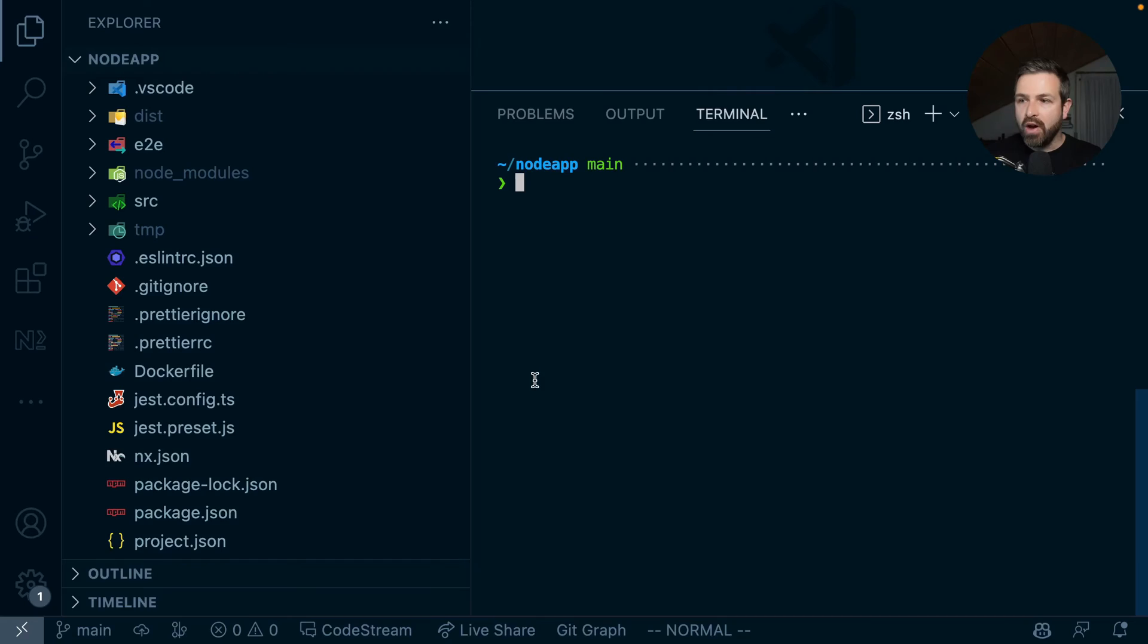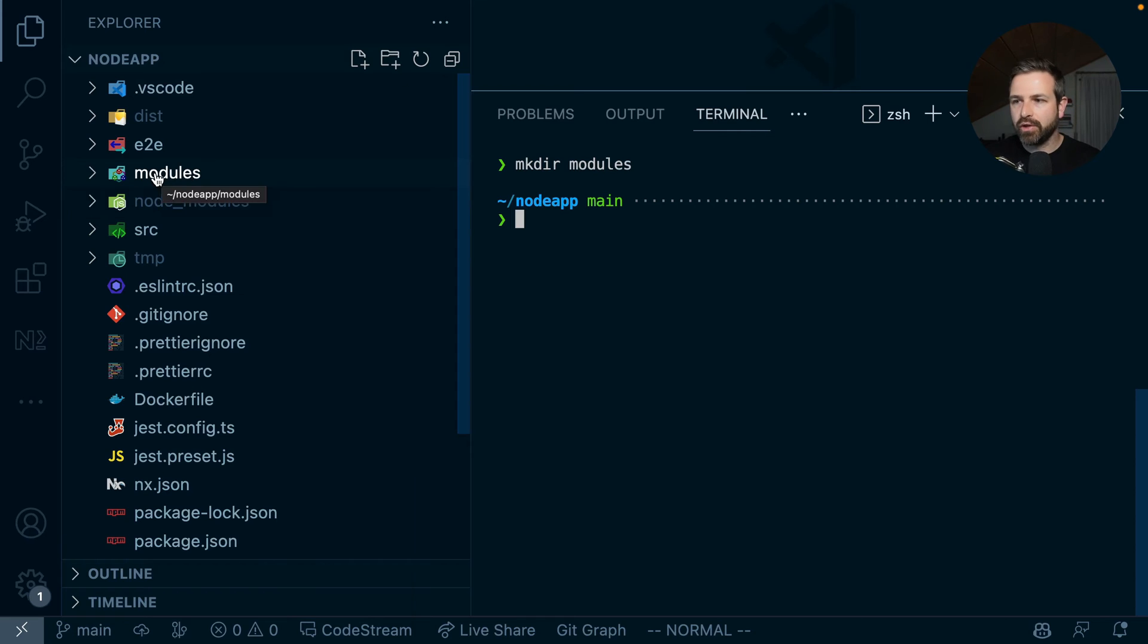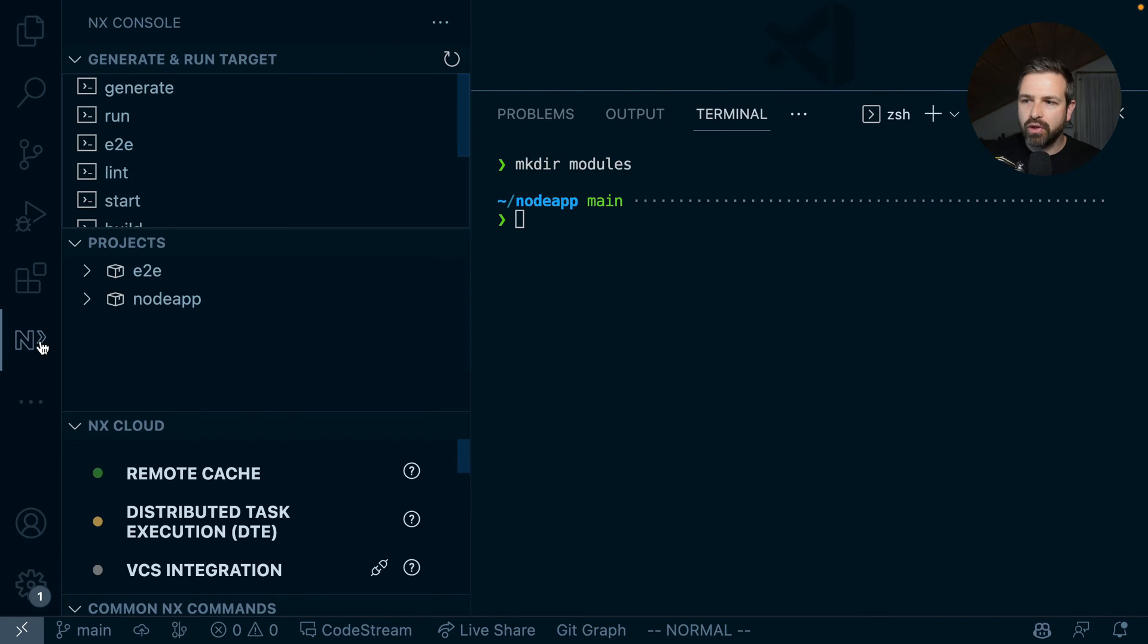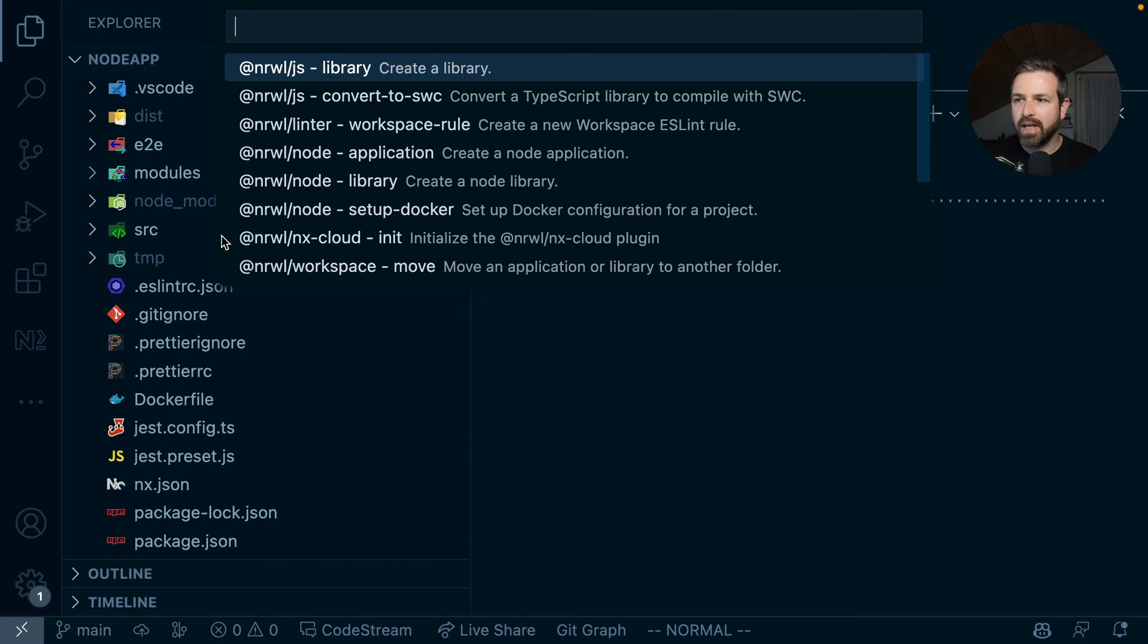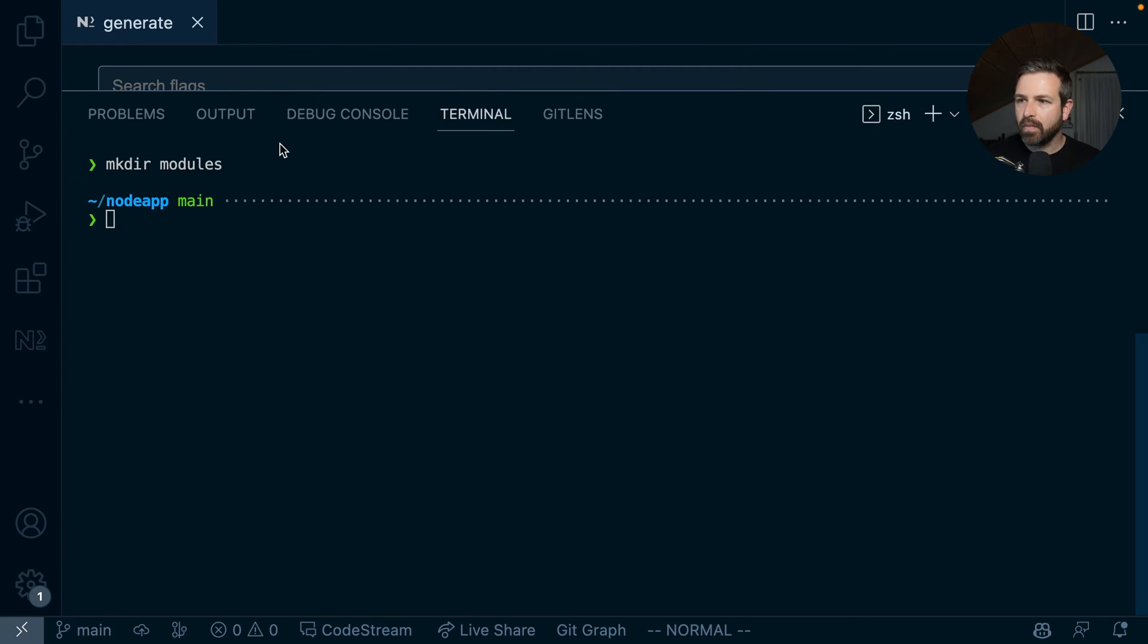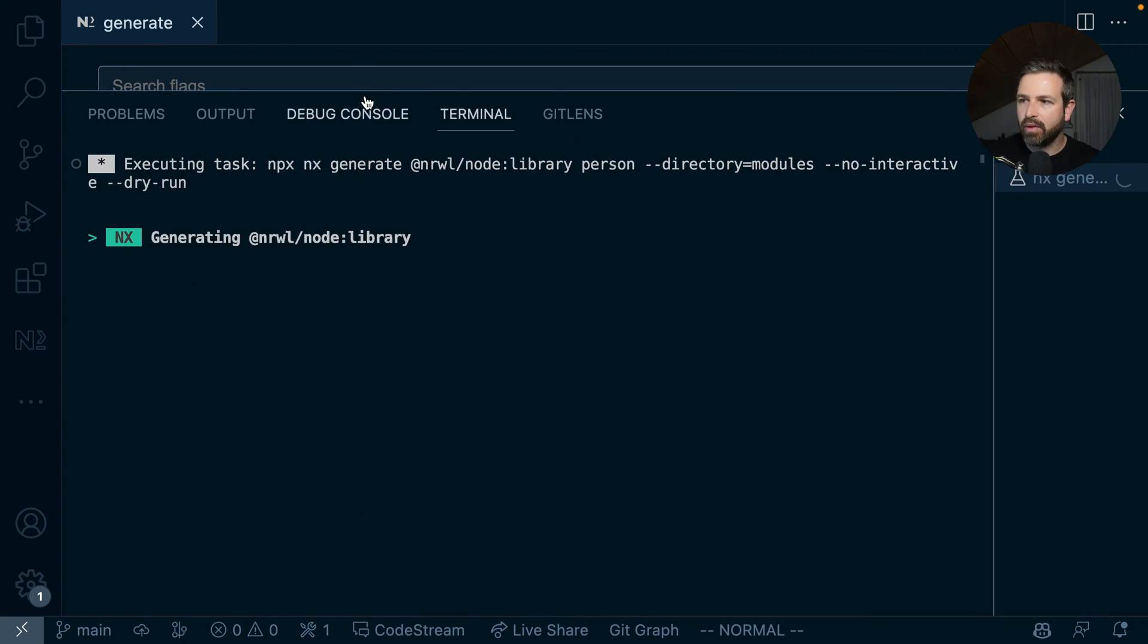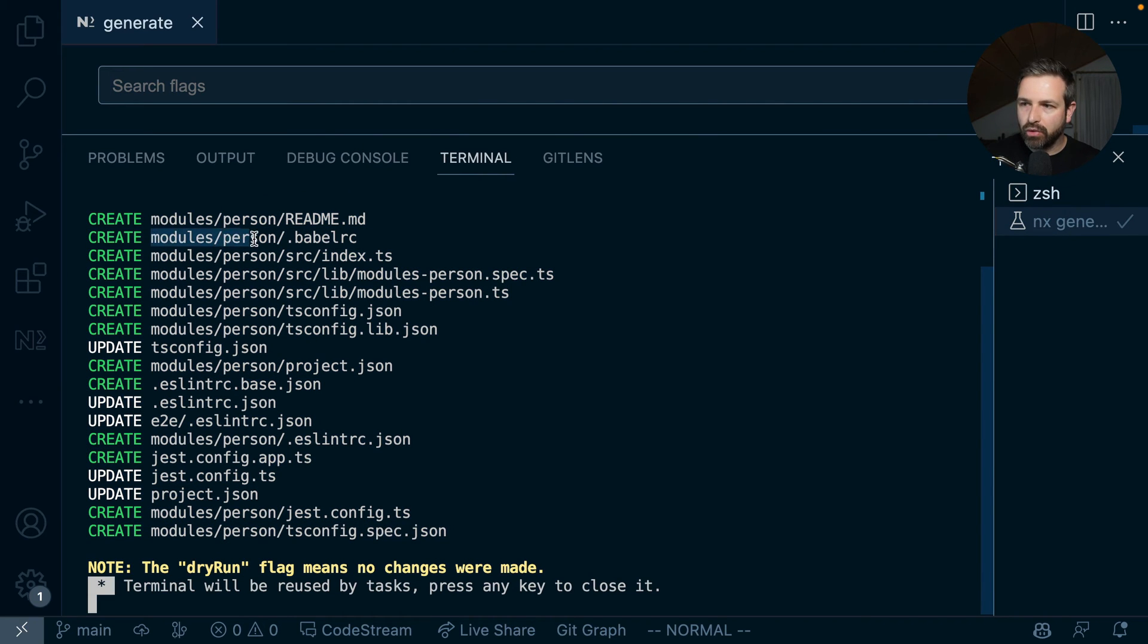Besides having these generators, you can use the whole concept of local libraries in NX to modularize your application. We could set up a new modules folder which hosts all of our application's features. Then we can leverage some of those generators again to set up libraries that we can import in our application. I have NX console installed, so I can right-click and run generate, say node library. I want to create a person API endpoint.